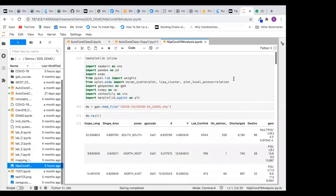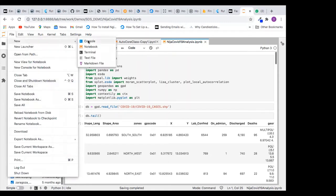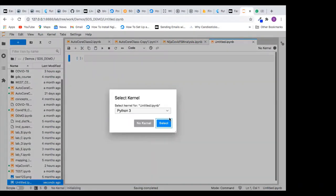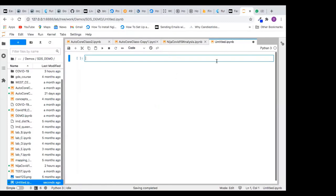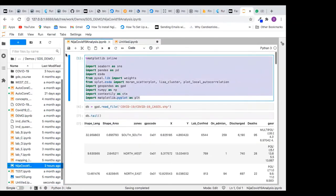Now let me jump to the practical. I want to create a new notebook so that we start fresh. Let me create a new Python 3 notebook in my working space. My server is already running. I'll close some tabs and then import all the libraries I need for this analysis.